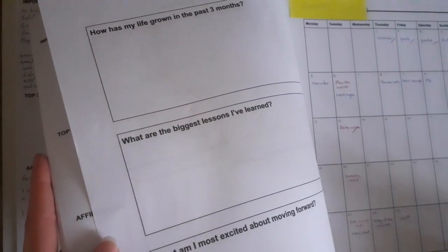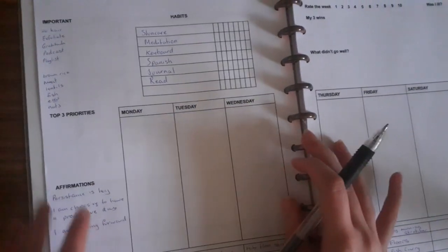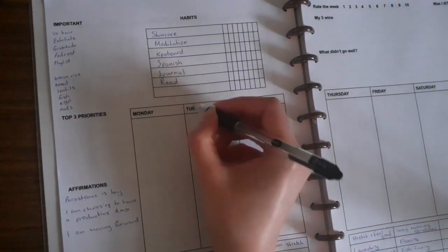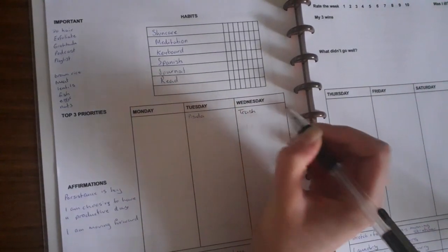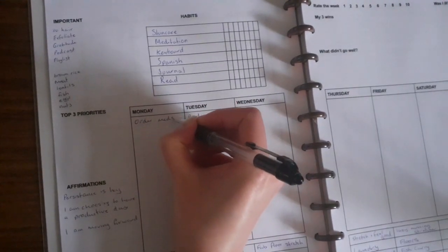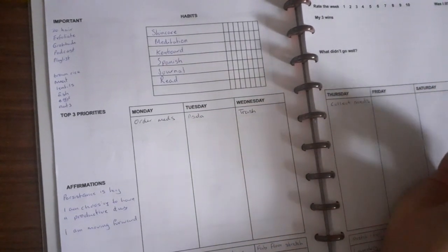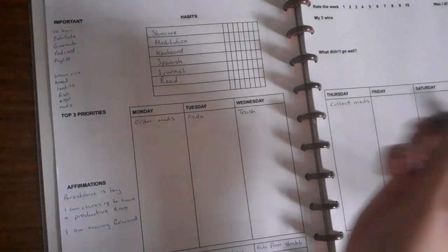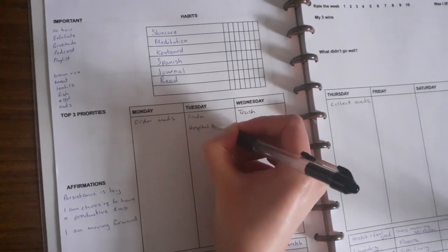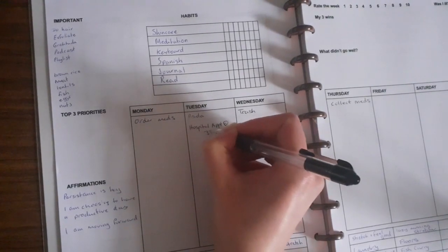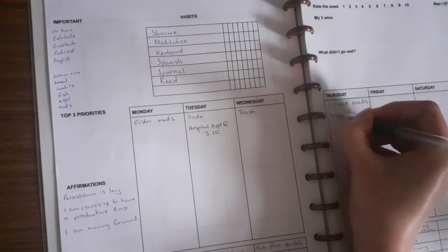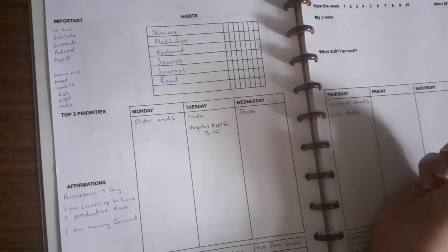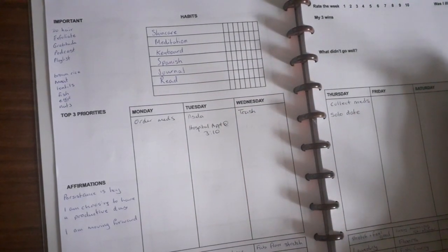And then I just implement all of it into the week. It's that easy. So what I normally do is things that I know I need to do - like I need to order my meds, and then I need to collect my meds. And then there's a hospital appointment. I want to go on a solo date on Thursday.